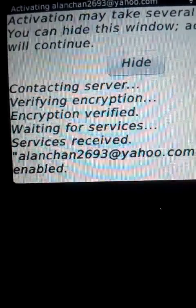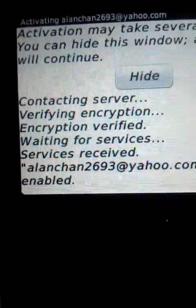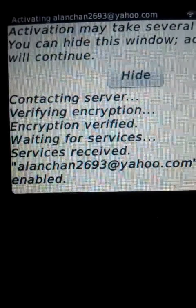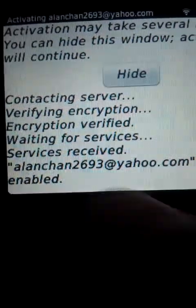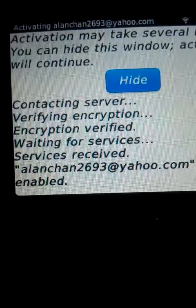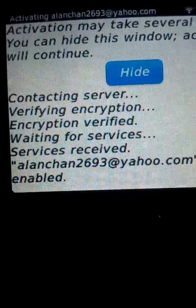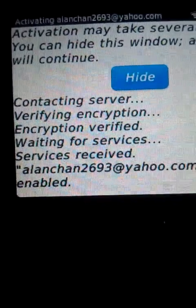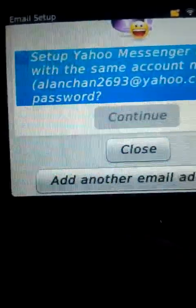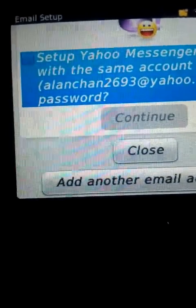It is processing — you have to wait. Activation complete! Now you can use your email in your handphone.